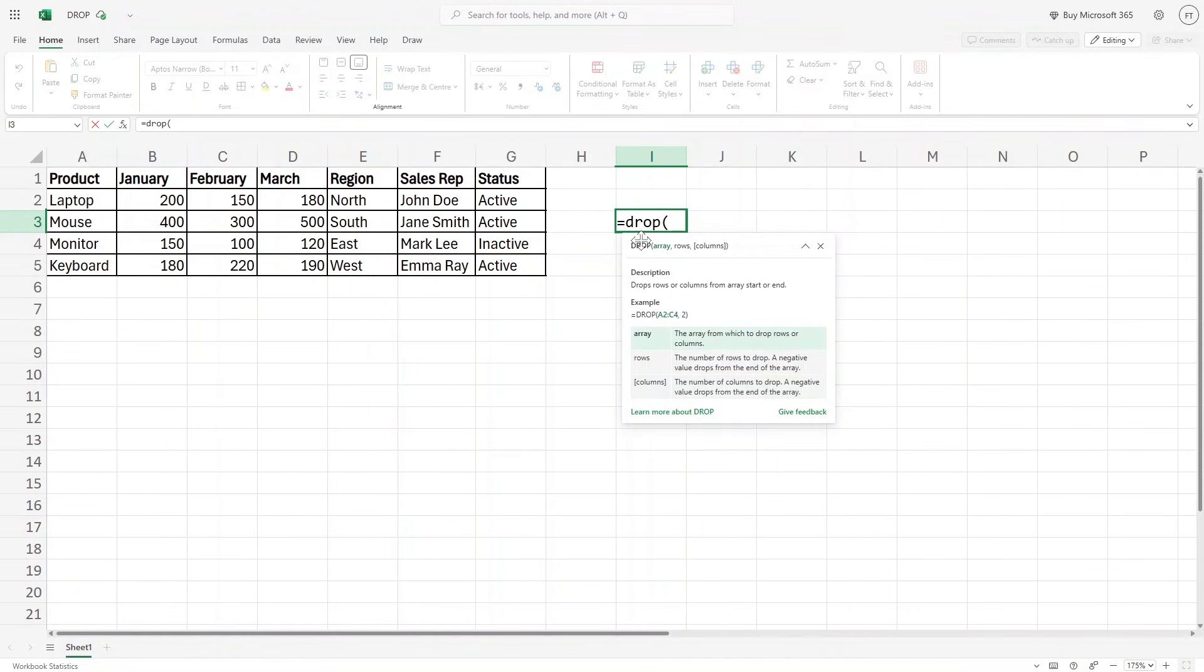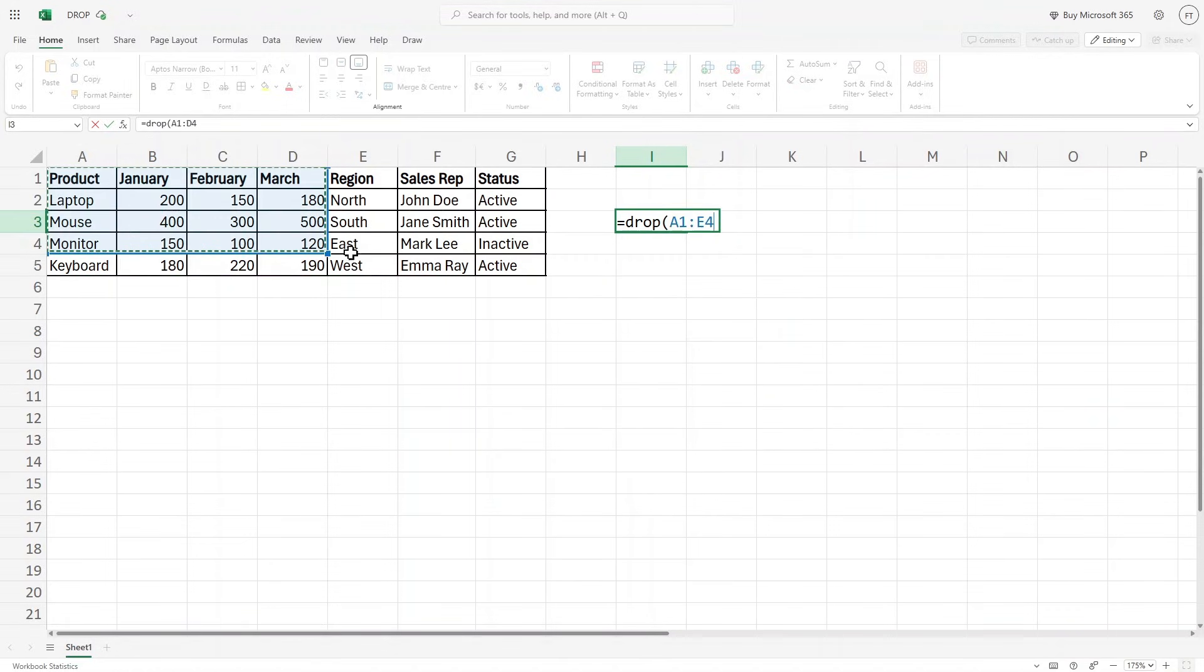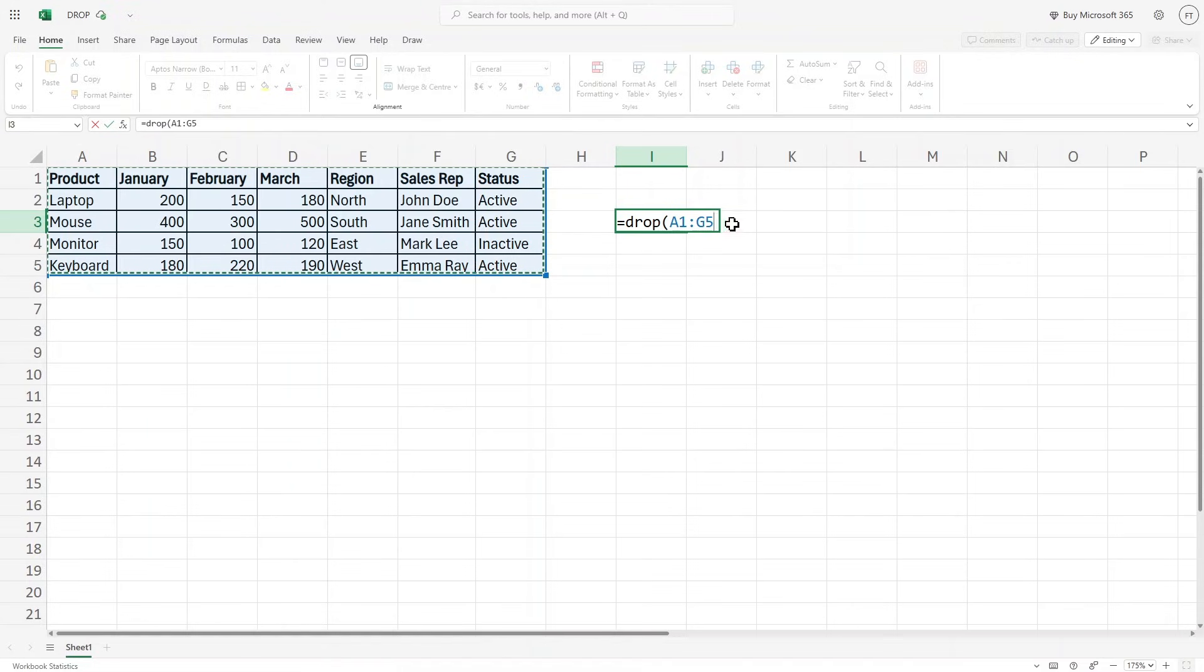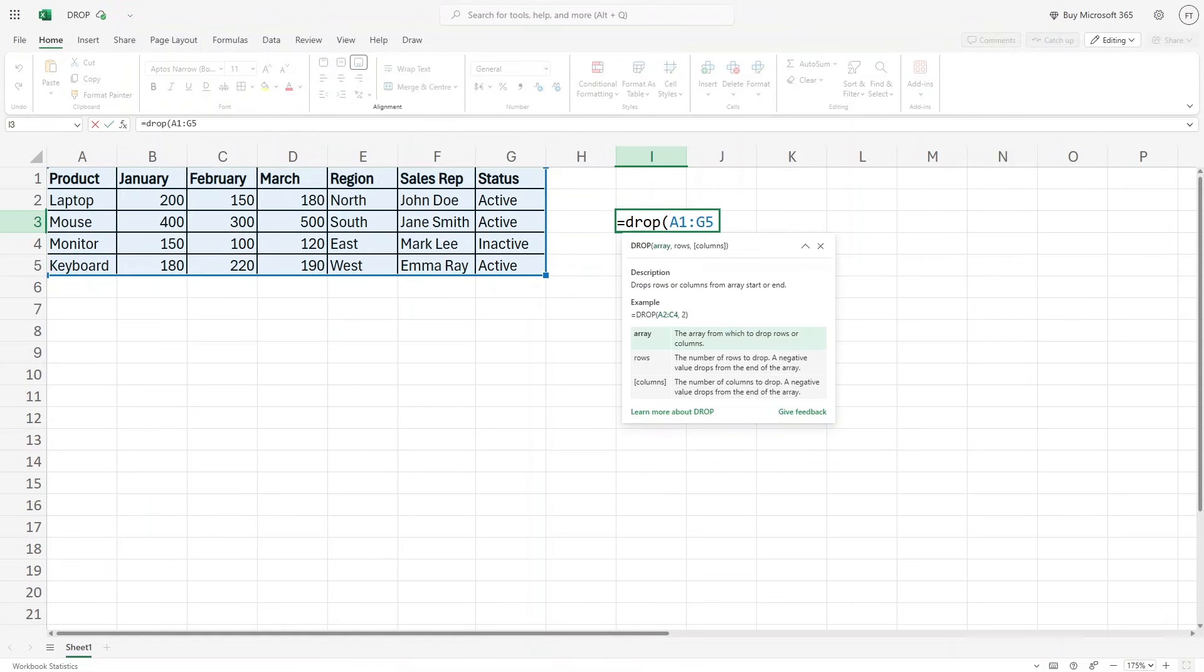Now first, we have to write the array, which means basically we have to write our data. So I'm going to select this entire data. This means the array of data.